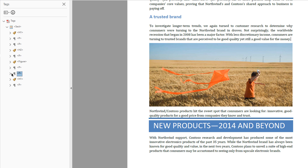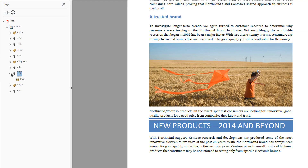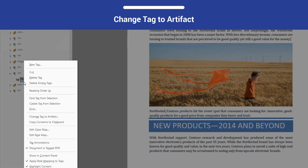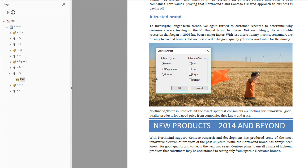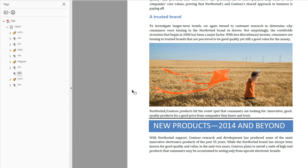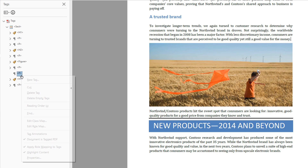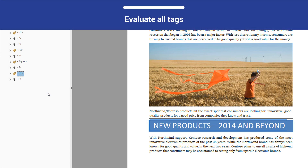The divider bar is decorative and screen readers should not announce it. Open the context menu on the tag representing the divider bar and select 'Change Tag to Artifact.' In the Create Artifact dialog, select Page from the Artifact Type menu and then select OK. Then in the context menu, select Delete Tag.